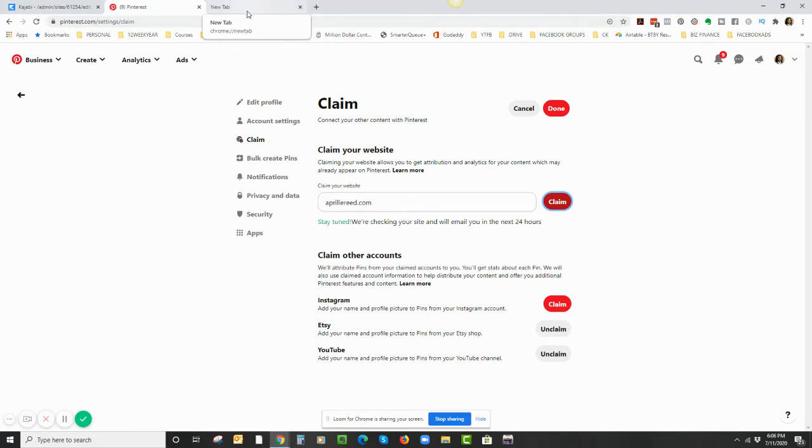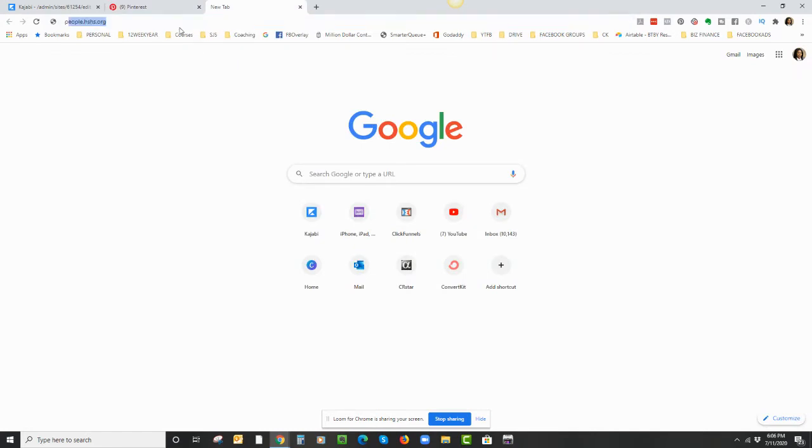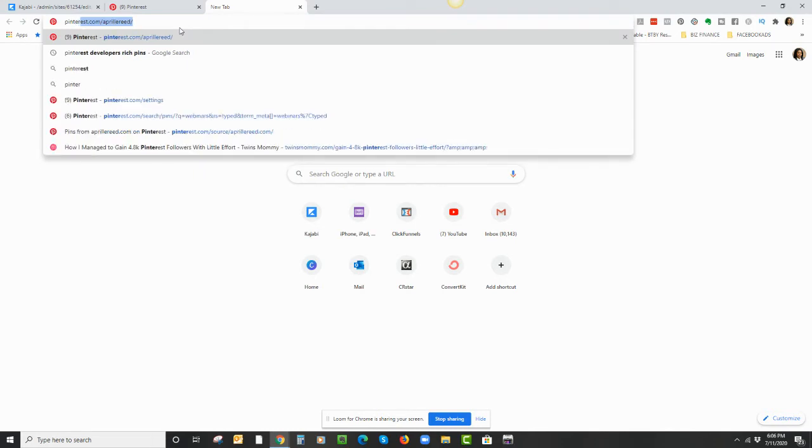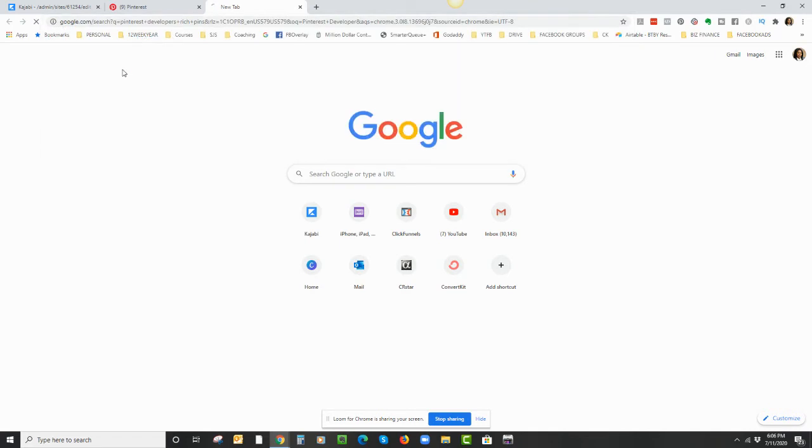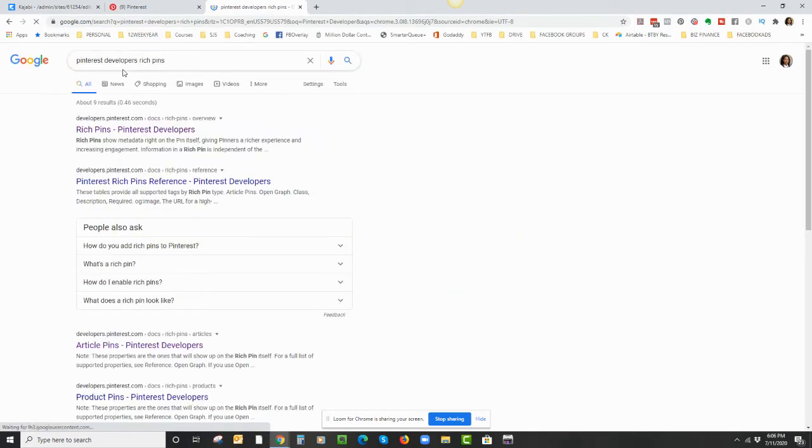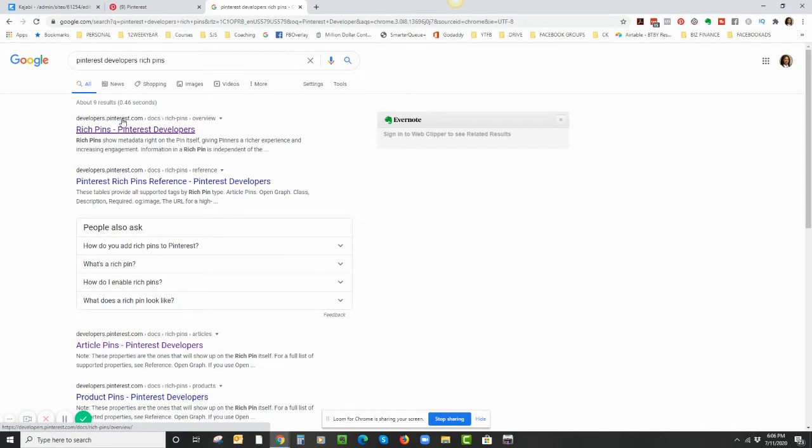So the next step is we're going to go to this third tab here, and I'm just going to search Pinterest Developers Rich Pins. The option I'm going to choose—you can see it's a light purple because I've already clicked on it—it's developers.pinterest.com. I'll click on this one for the Rich Pins one.